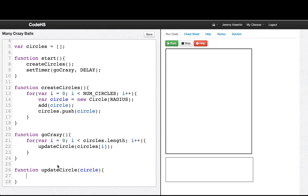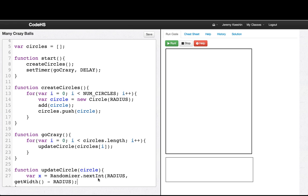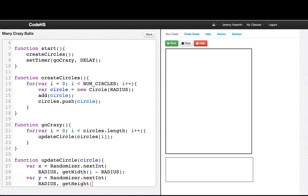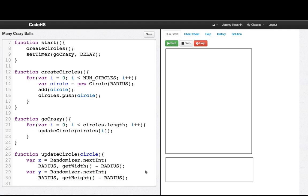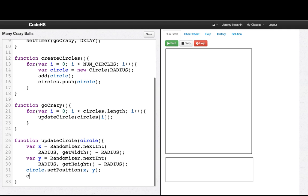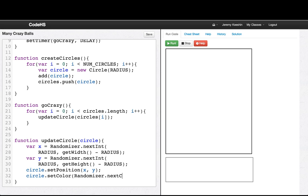What do we want to do? We want to set the circle's position to a random position. The x position should be an integer from radius to getWidth minus radius. The y position should be an integer from radius to getHeight minus radius. Then we want to set the color: circle.setPosition(x, y), and then circle.setColor(randomizer.nextColor). So let's see what happens when I run this.